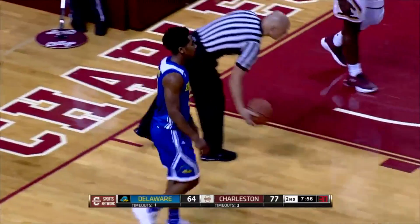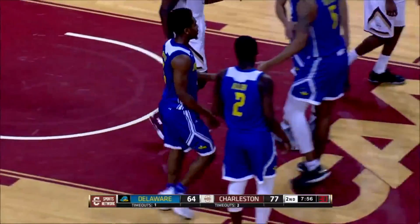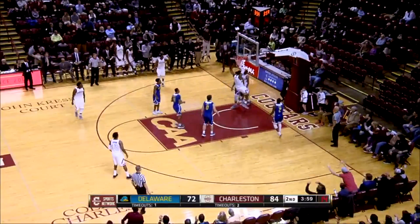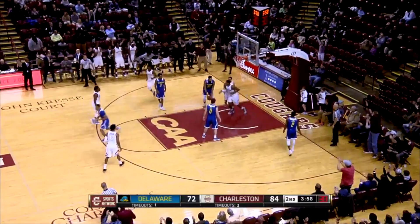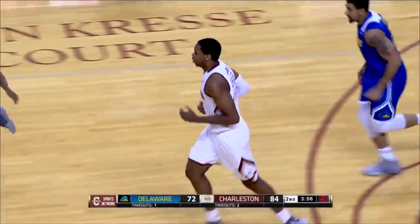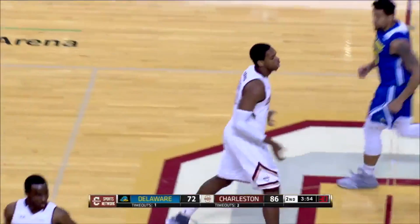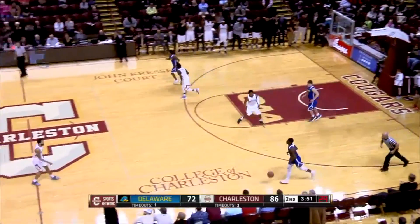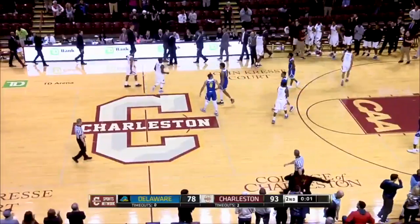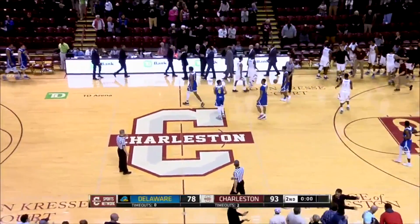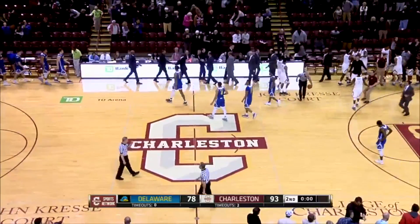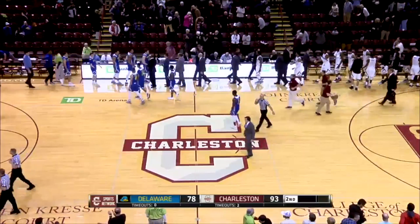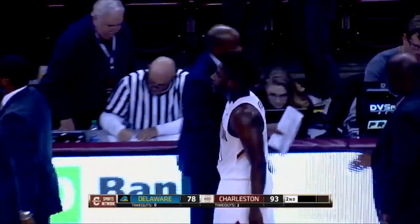Mosley with time, right baseline, lays it off for Nick Harrison who slams it home with two hands. What a pass from Grant Willard to Nick Harrison — that's how you finish with authority. A back-and-forth game with Charleston able to pull away at the end. The Cougars get the win tonight, 93-78 over Delaware.